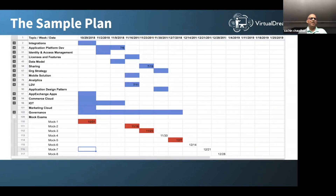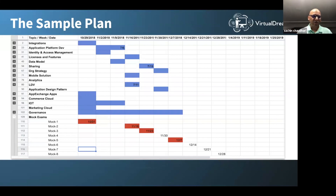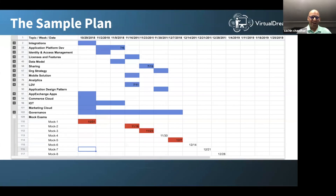Let's take a look at the sample plan — this is what I actually used. It's simple: all the topics required for CTA preparation, covering around 12 to 16 weeks. Every topic has subtopics — what I'm going to cover under integration, what I'm going to cover under identity and access management. That list is huge and kind of never ending because Salesforce innovates every four months with hundreds of new things coming up. So you need to think about how the plan is going to work for you.